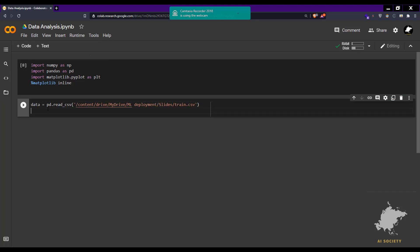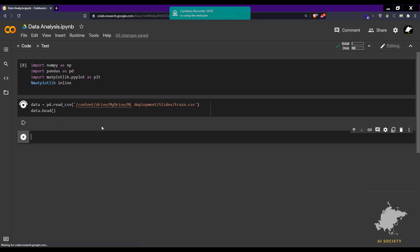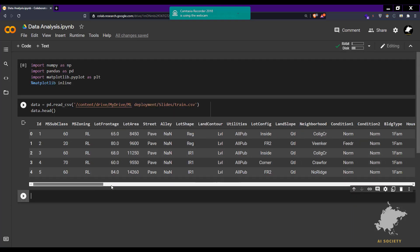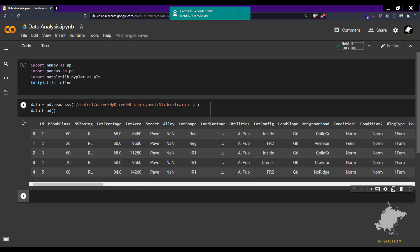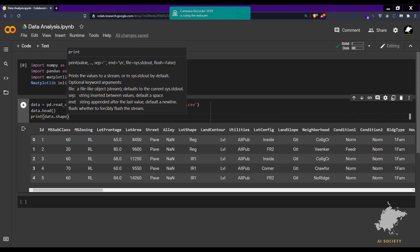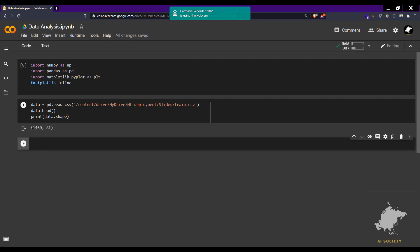Now let's view the whole dataset and check its shape. We print data.shape and the result is 1460 by 81 — so we have 1460 rows and 81 columns. Let's move forward and analyze the dataset.